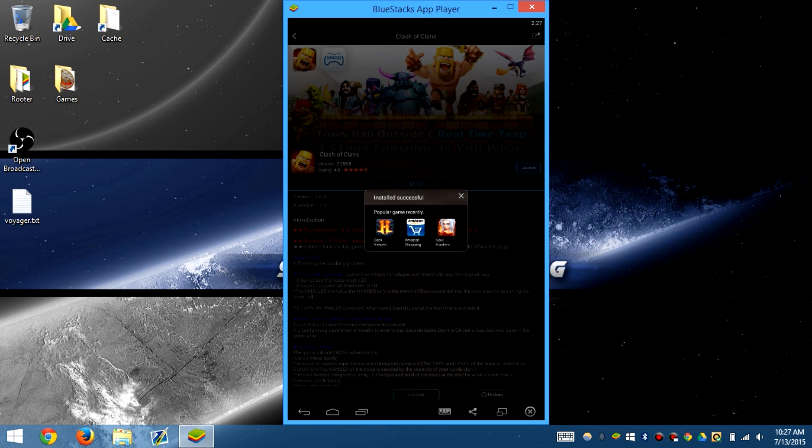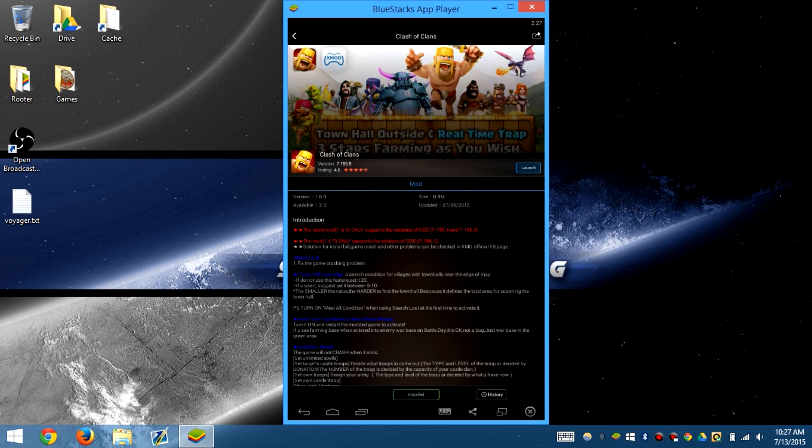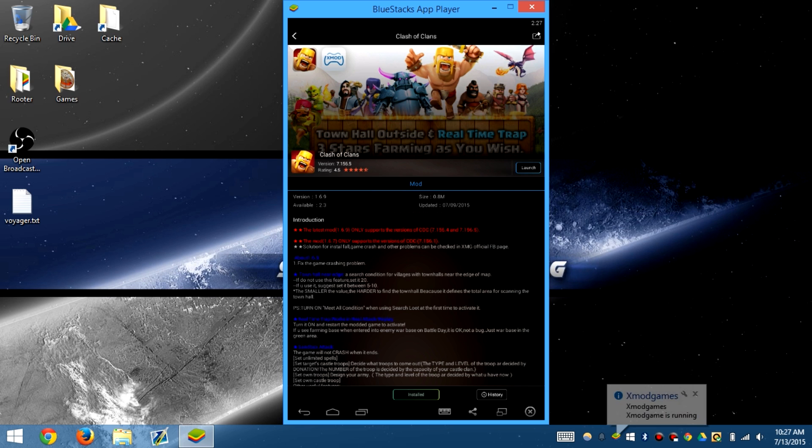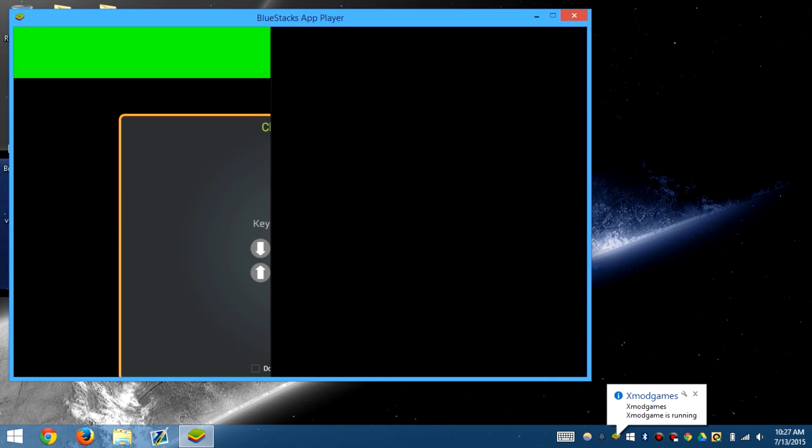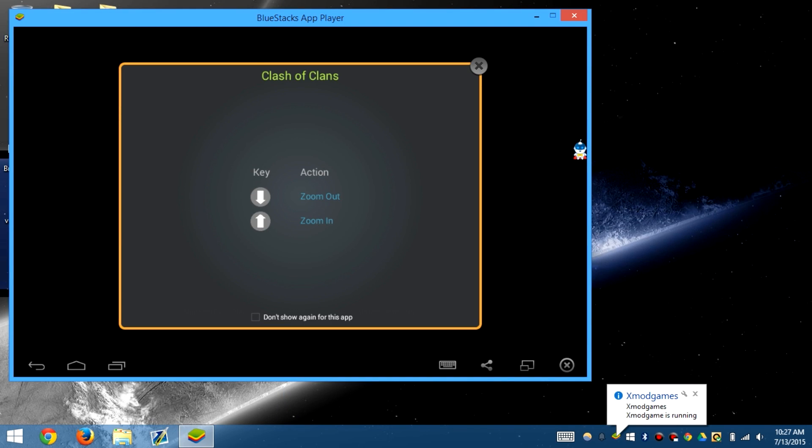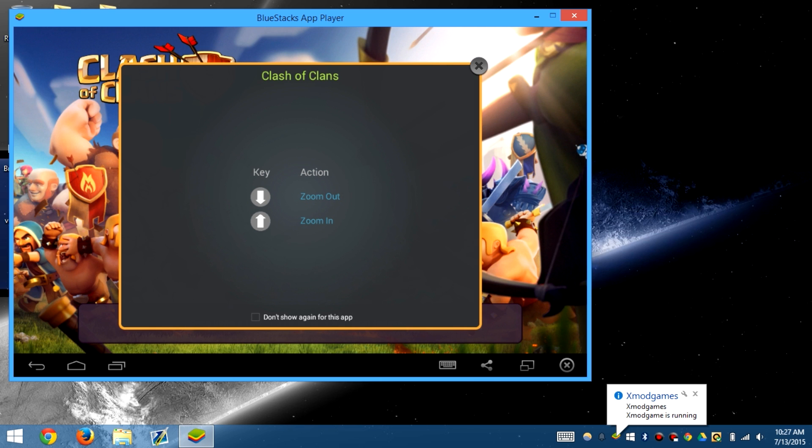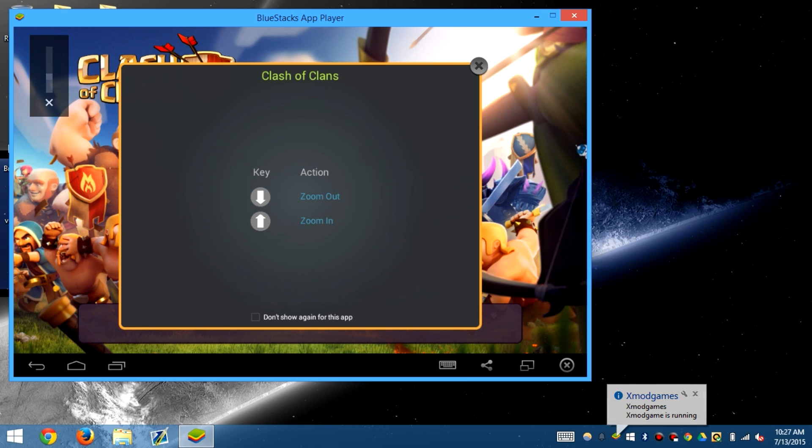After we click install, we can go ahead and launch Clash of Clans using XMOD games. This is exactly how you use it. Let me mute this real quick.